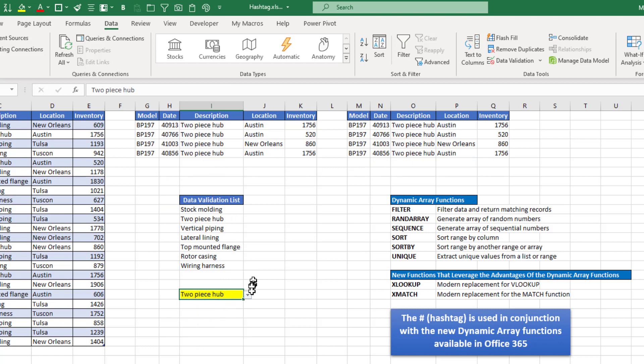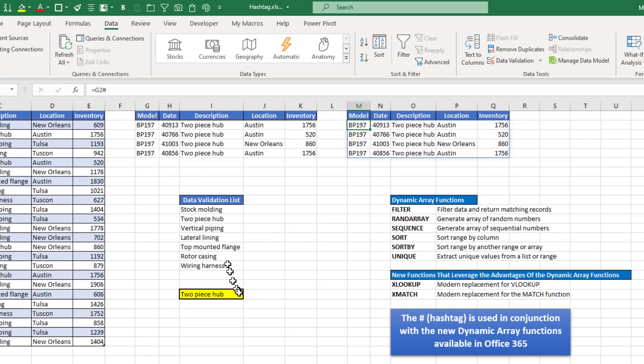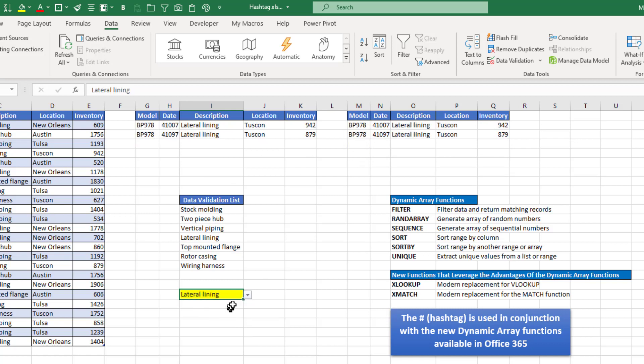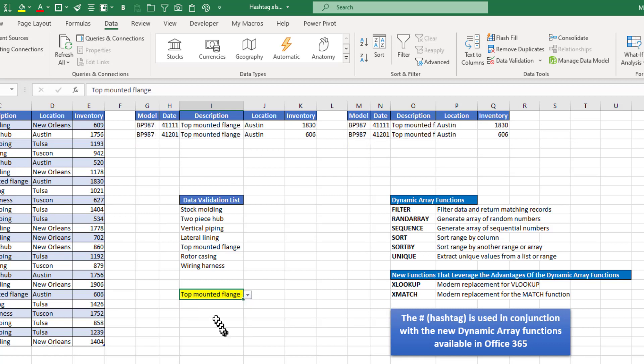So now if I change this to two-piece hub, that changes along with what I typed in cell M2, which is equals G2 hashtag, and that will work for all the options that I choose here with my data validation list. And that's how you can do that in Excel.